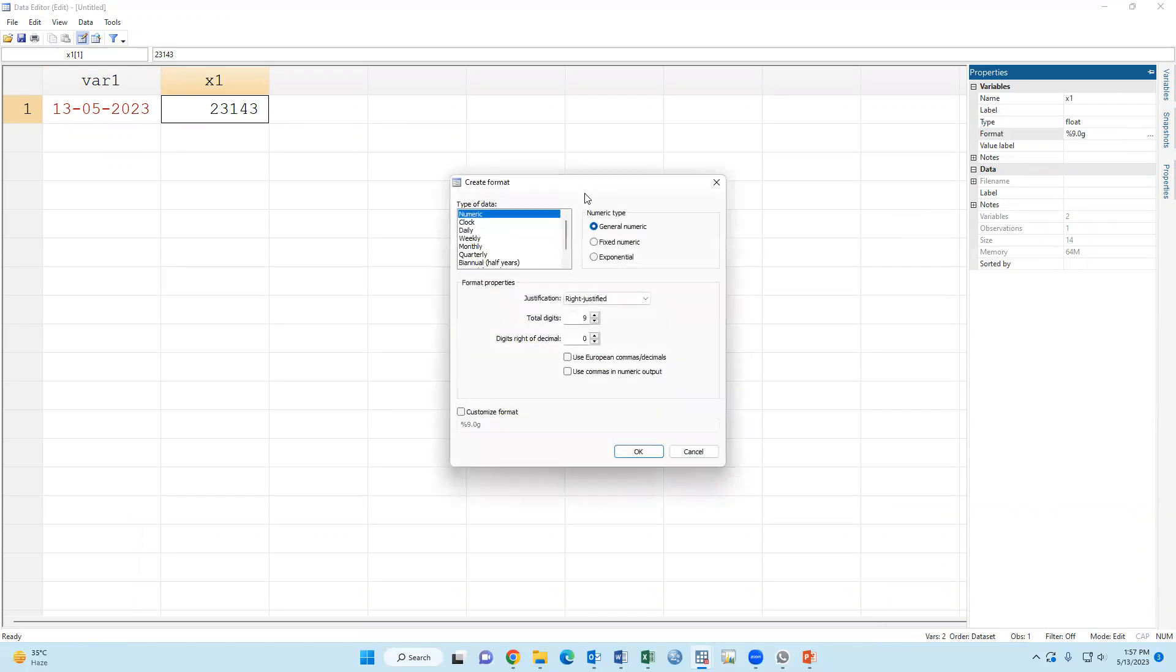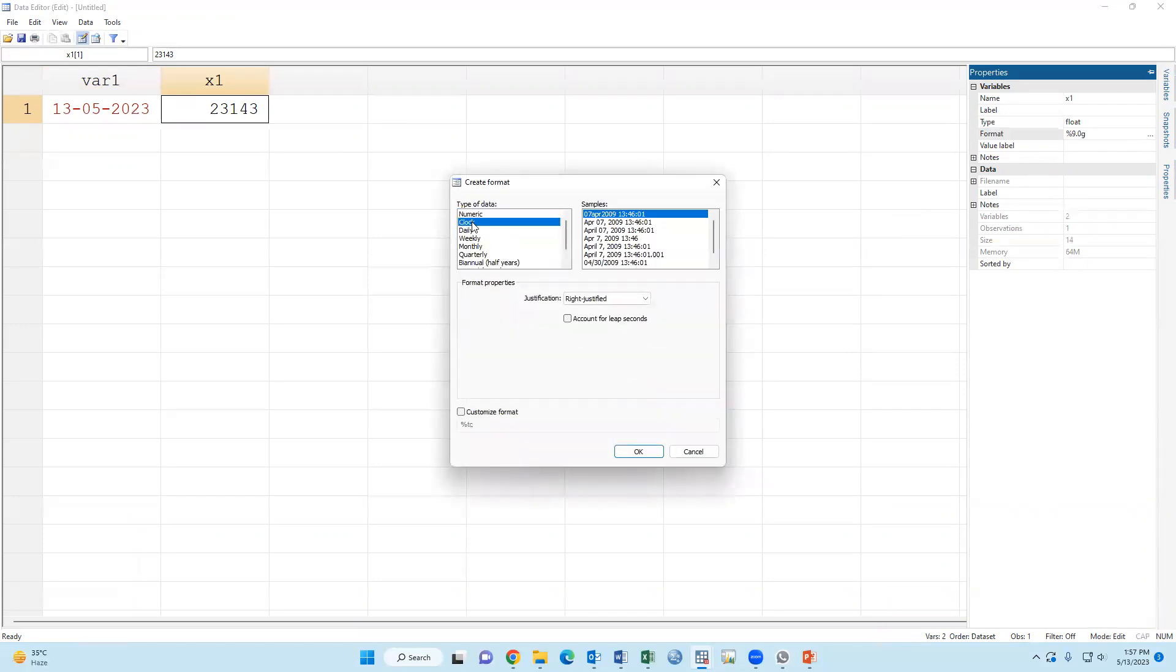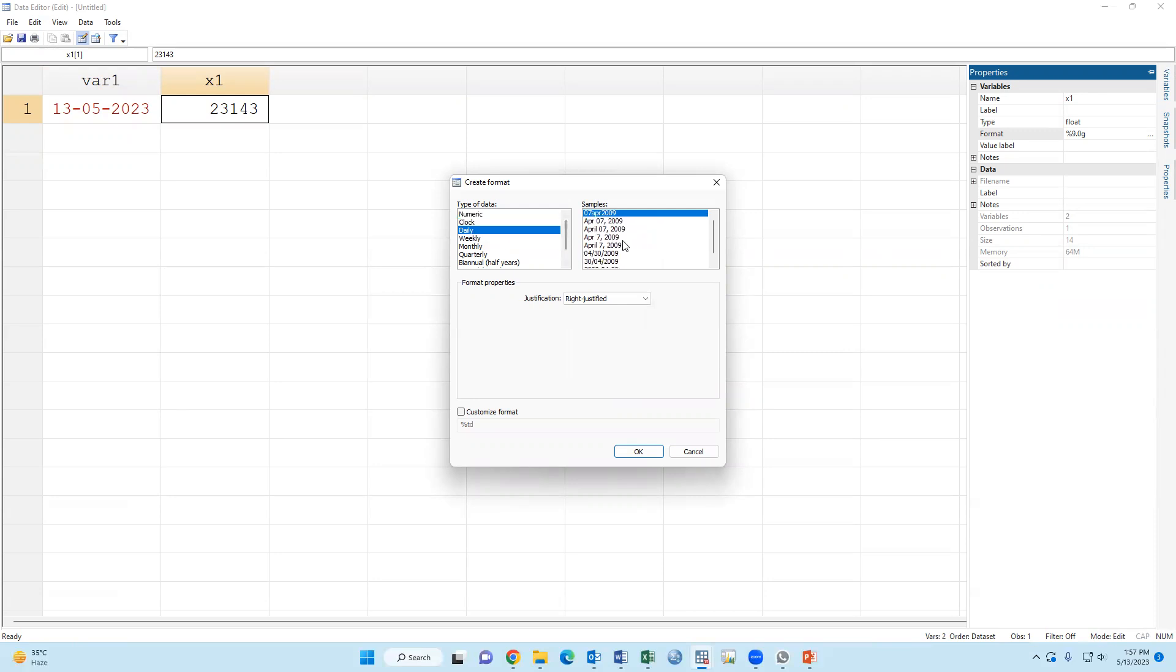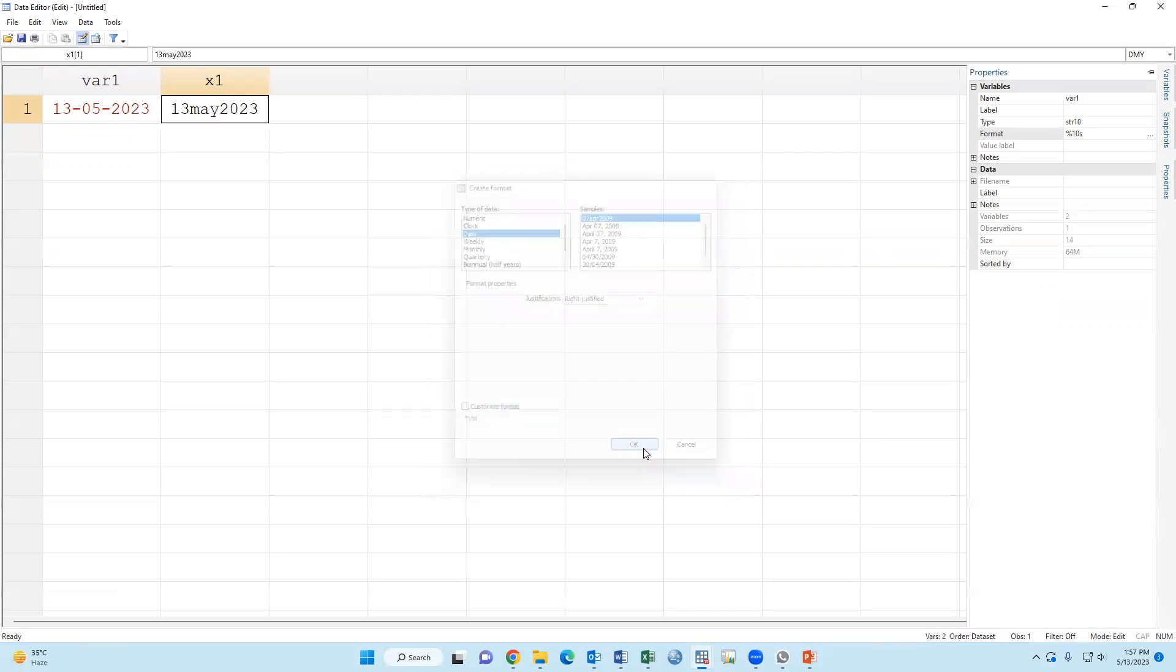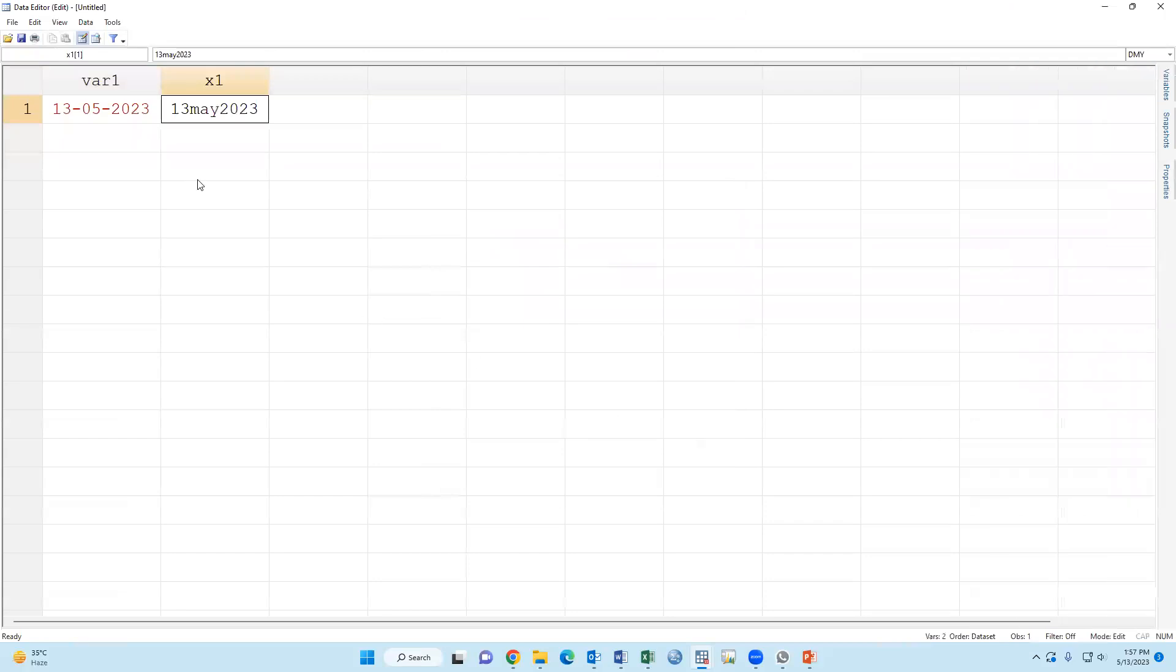Format - this is the date format. Click yes, 13 May 2023.